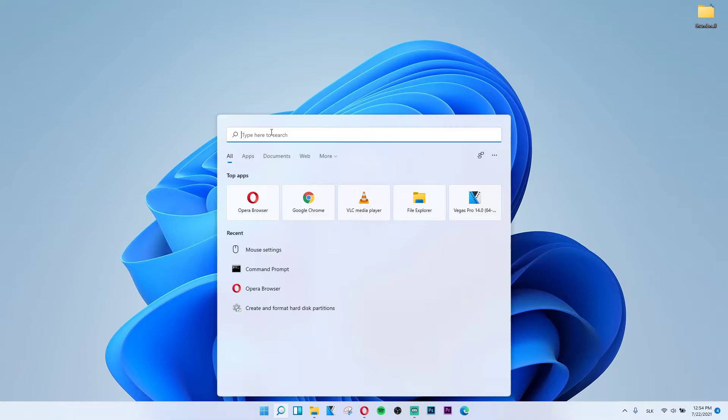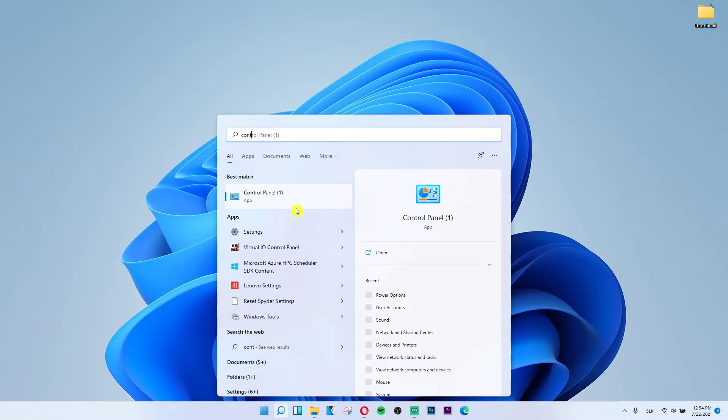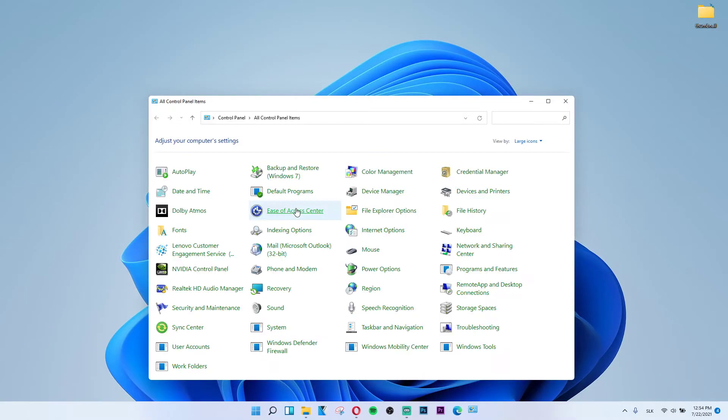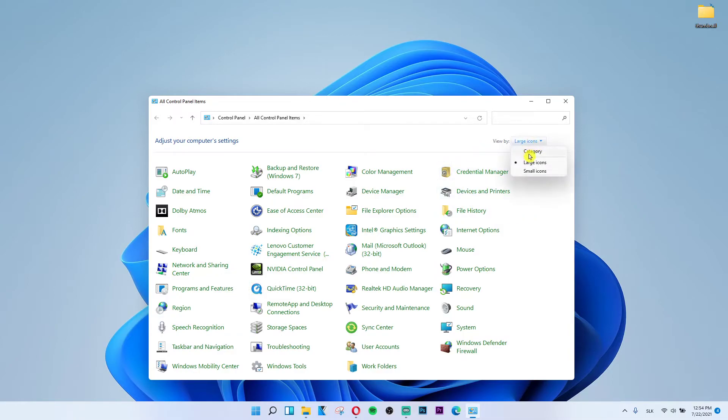Type in the search, you want to write Control Panel and click on Control Panel to open it. Right here you want to find Mouse and go on View by Large Icons.